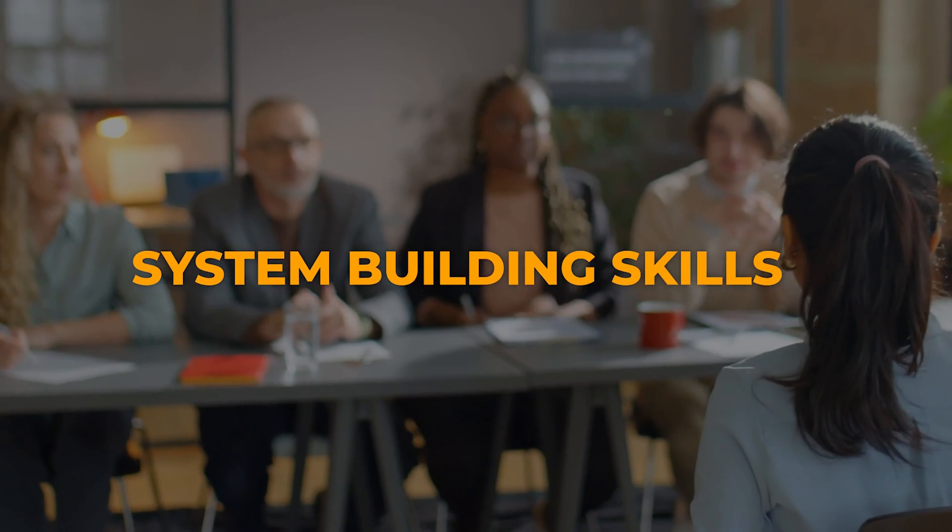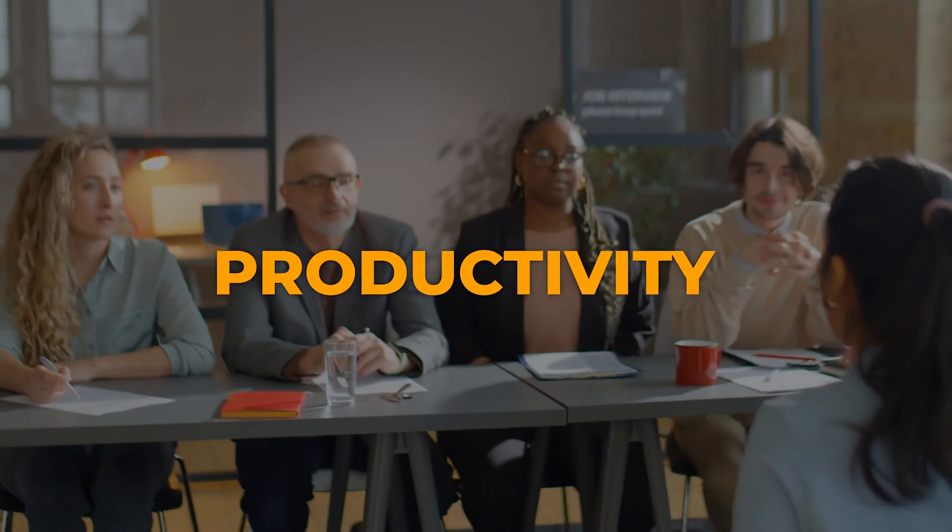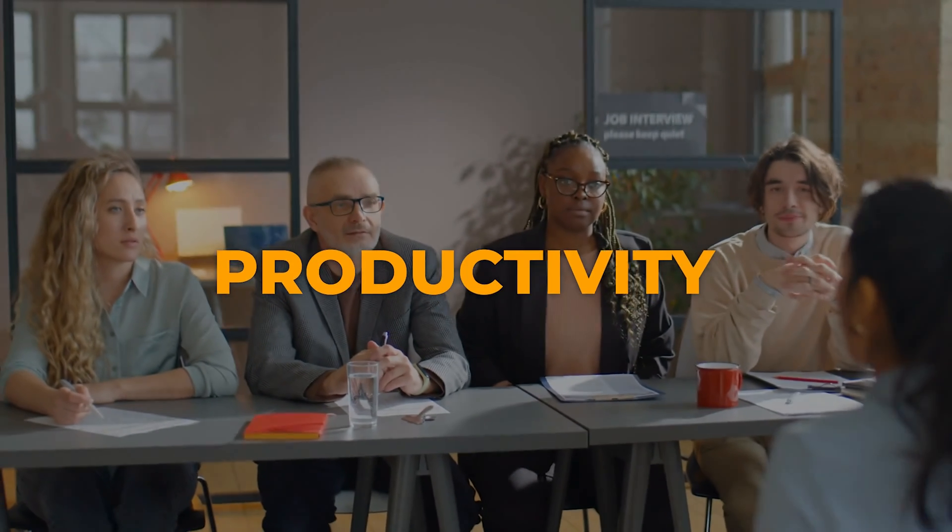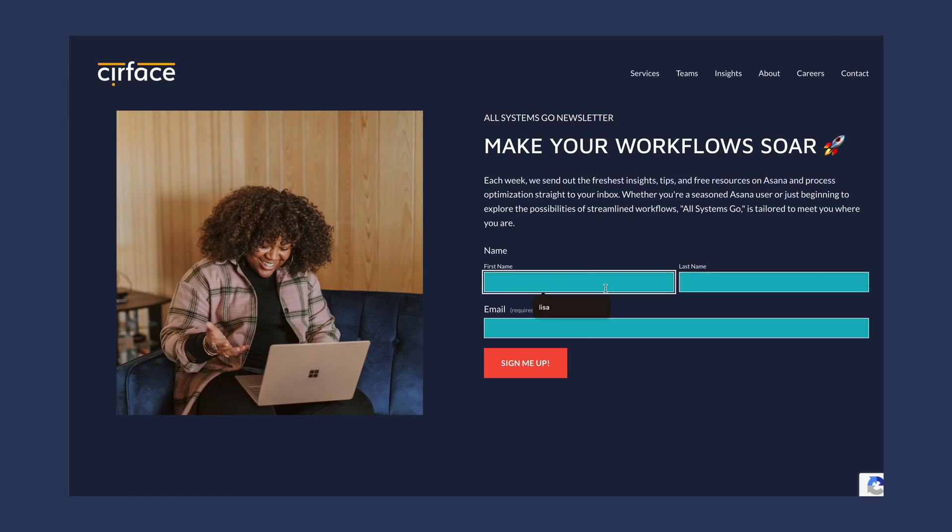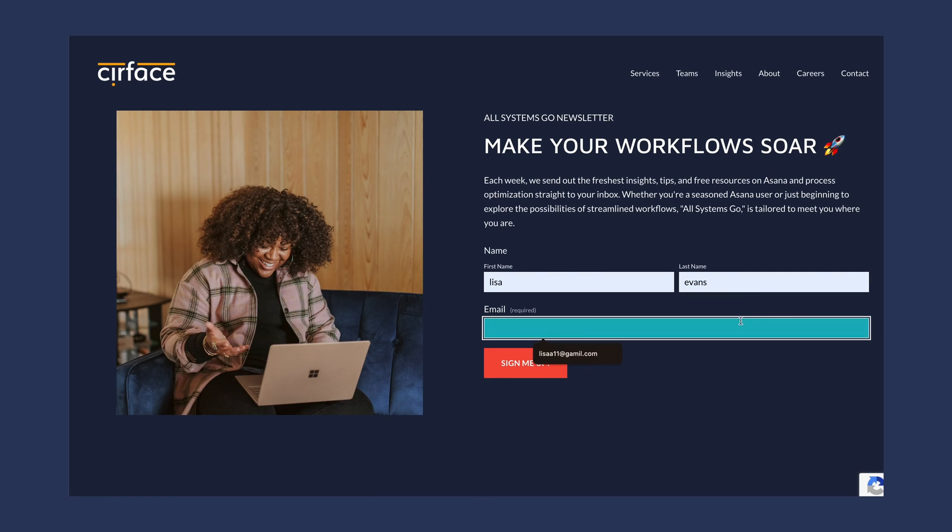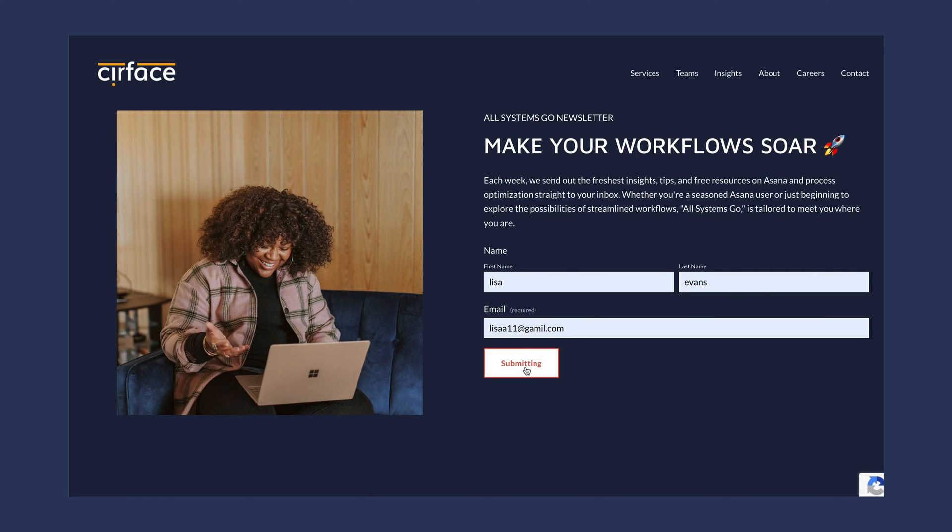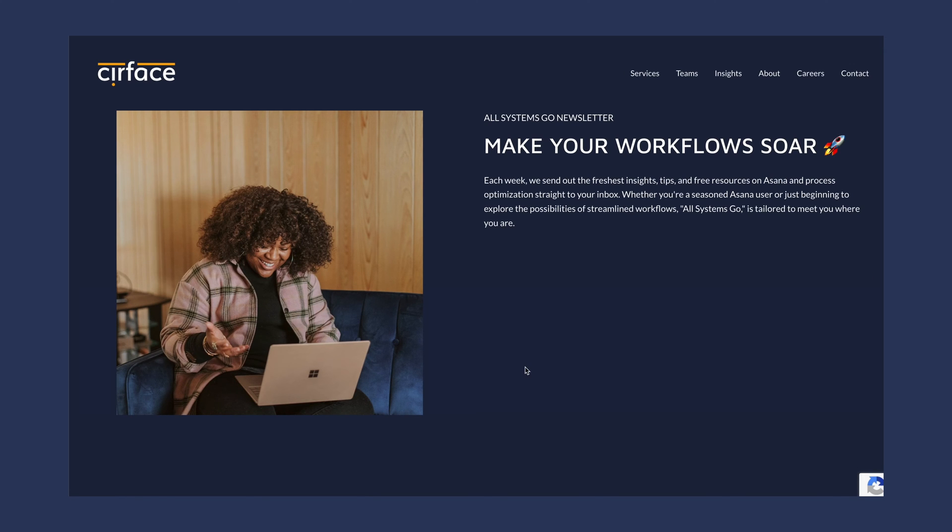It's the perfect resource you're looking for to improve your system building skills and productivity through process improvements. All Systems Go is designed to be your go-to guide in navigating workflow optimization, especially if you're new to it. Click the link below to subscribe.